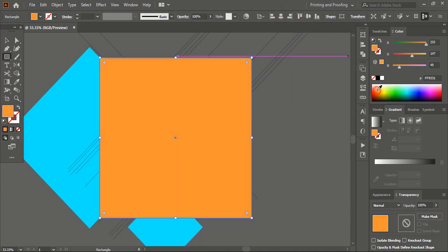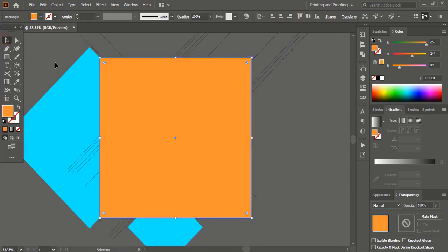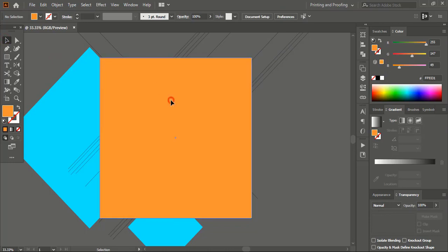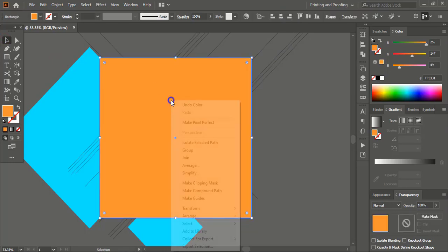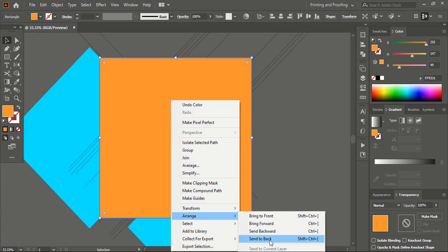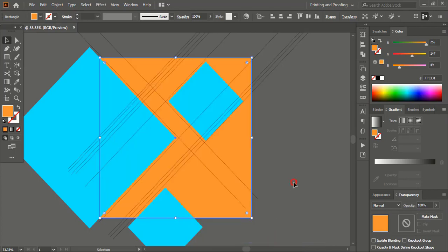You can change the color as well; it doesn't matter. Now select this one, right-click on your mouse, choose Arrange, and send this to back.